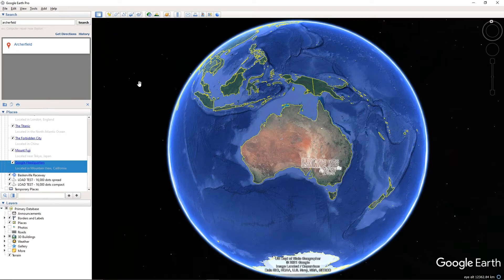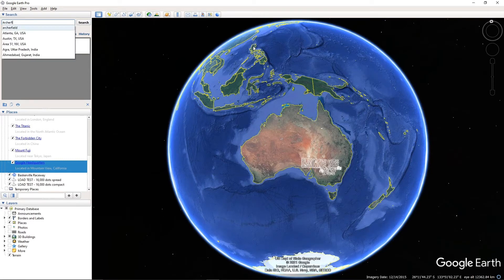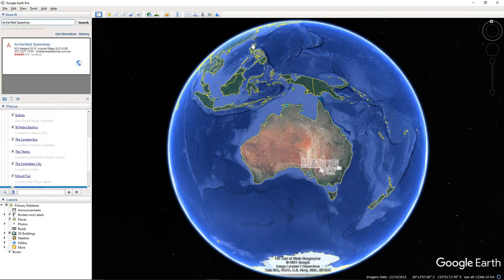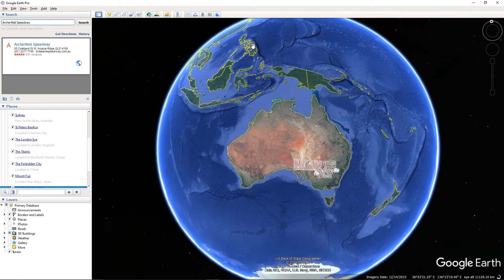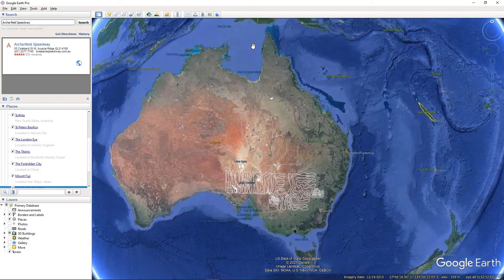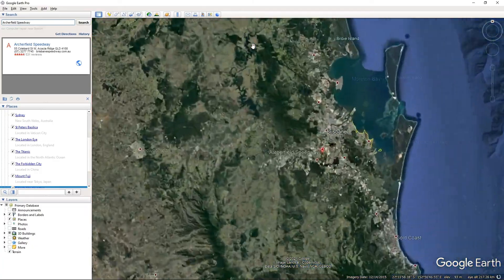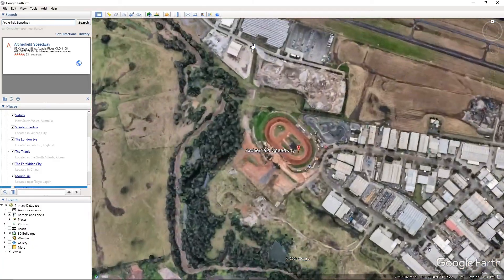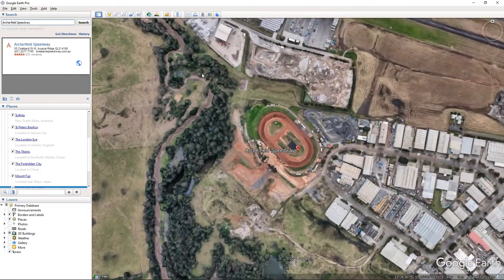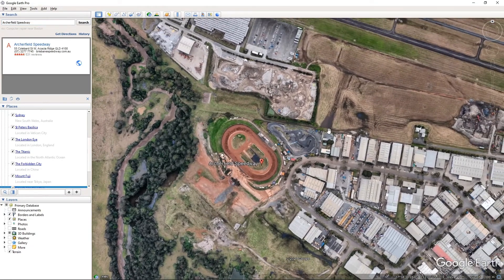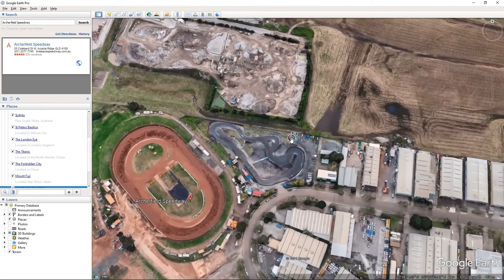So when you jump into Google Earth Pro, it's going to look pretty much like what you see on the screen at the moment. The first thing we're going to need to do is locate the track that we would like to etch out. I'm going to pick something that's local to me. So we're going to go for Archerfield Speedway. So search for your track. Google Earth Pro will do its thing and find the location for you. And we'll see here the Speedway comes up and that lovely Drift Park is right next to it there.